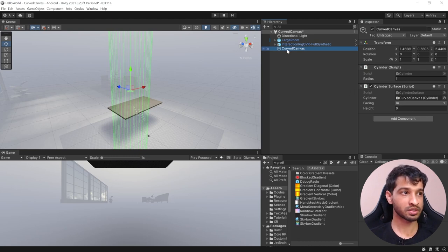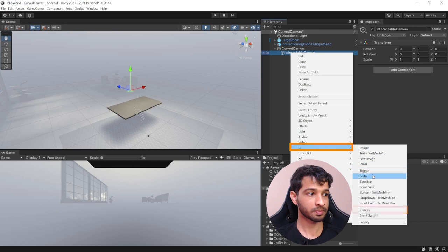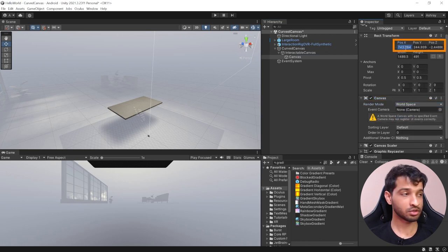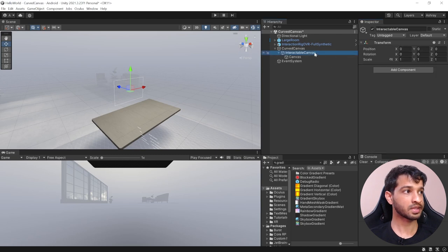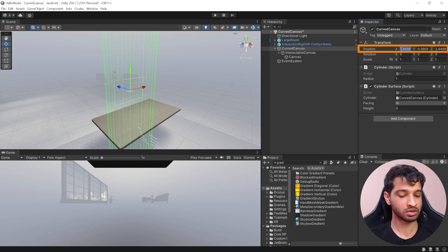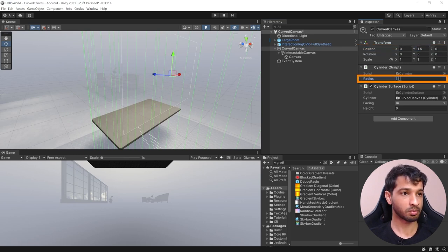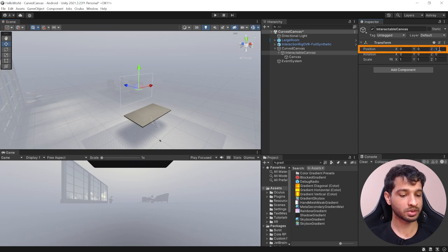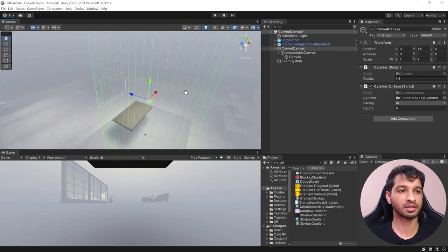Now that we have a surface, let's create an interactable canvas. Right click, create an empty game object, call this interactable canvas, and inside it create a canvas. Select the canvas component and make sure the render mode is world space. Set the position to 0,0,0 and scale it down to 0.002. I'd like to keep the width as 780 by 480, depending on how big you want your canvas. Set the curved canvas height to 1.5 and the radius to 1.5. Set the interactable canvas Z value to 1.5 so it aligns with the surface. Now let's add some UI elements — add a panel for a semi-transparent background, then add a button, a slider, and a scroll view.